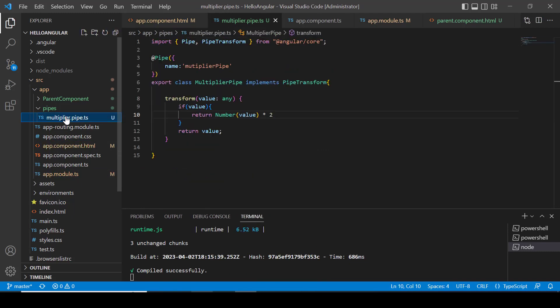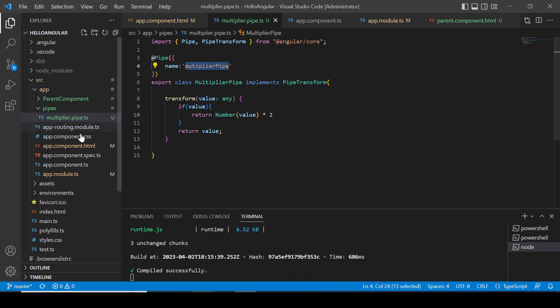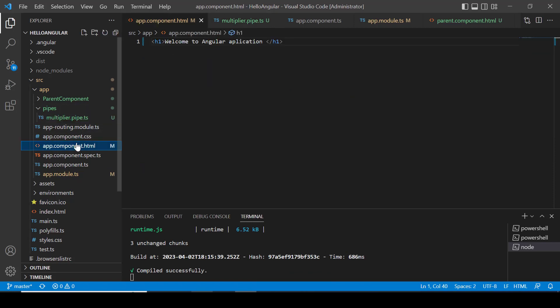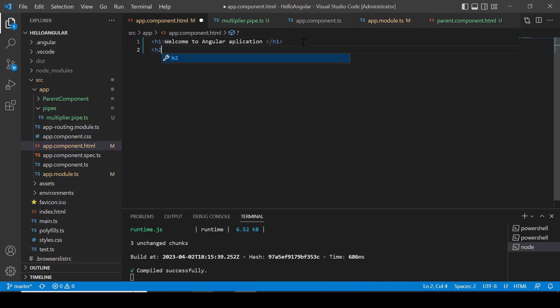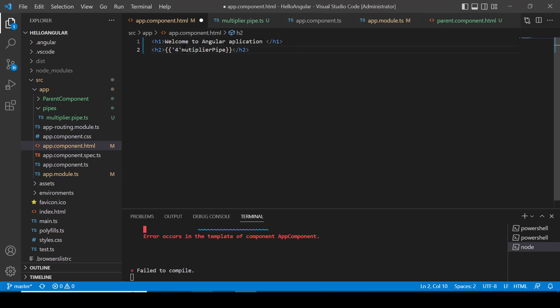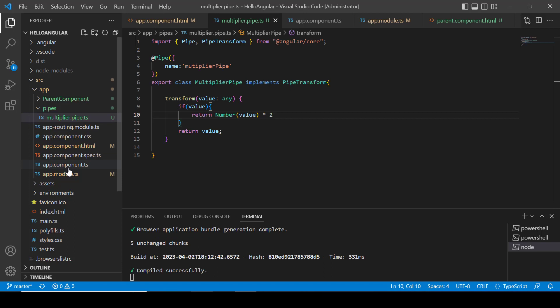Just copy the pipe name and apply in our app.component template. I am creating an h2 heading to use our custom pipe. So our pipe will accept this 4 as string value and we will convert this value into the number and multiply it by 2 and then it will return it.